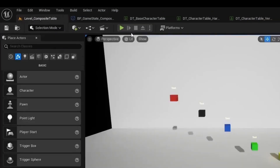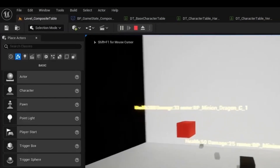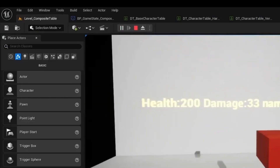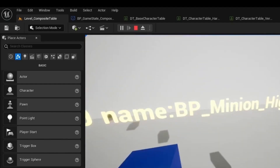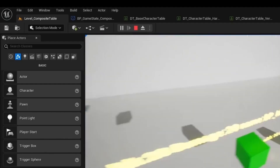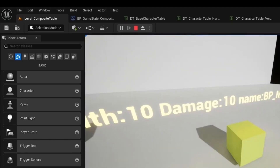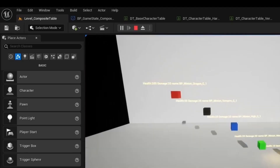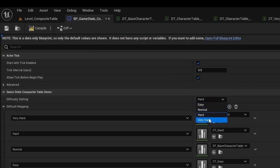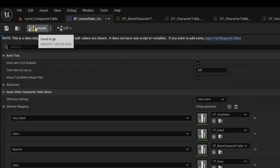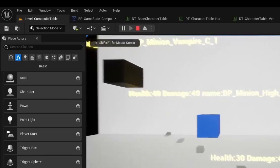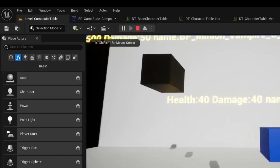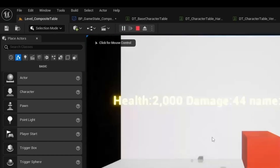I will compile that, and we can test the easy difficulty, which has the dragon at 200 health, the vampire at 50 health, and these various minions at different values defined by the table. If we go back to the game state and change the difficulty to very hard, and then go back to PIE and run, we can see that now that minion has a health of 40, and the other minions are also affected by the difficulty change. We can see that the dragon's health is now 2000.